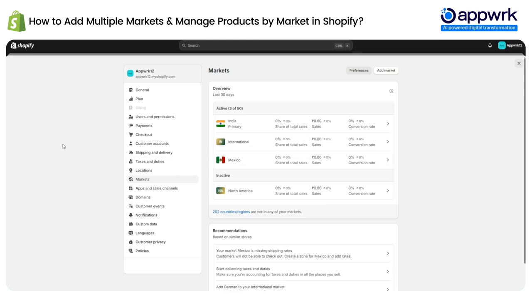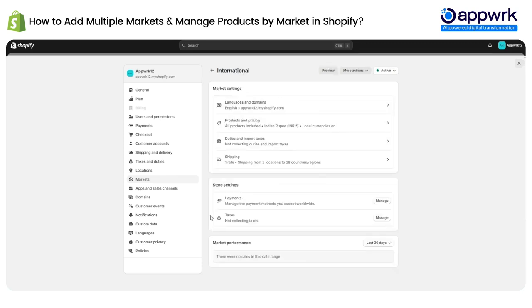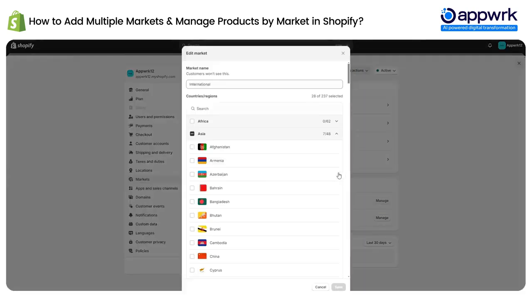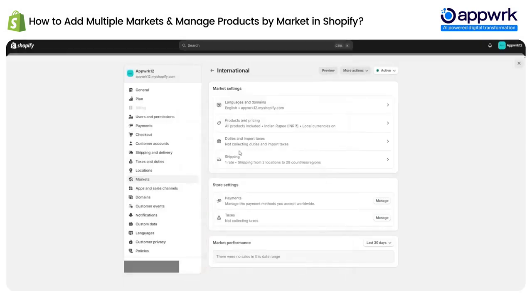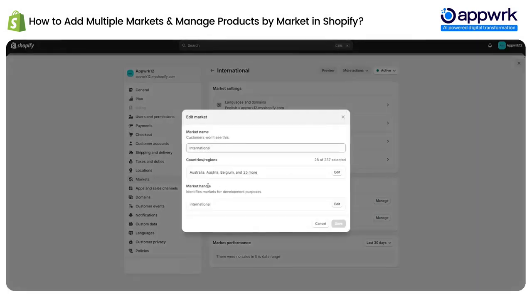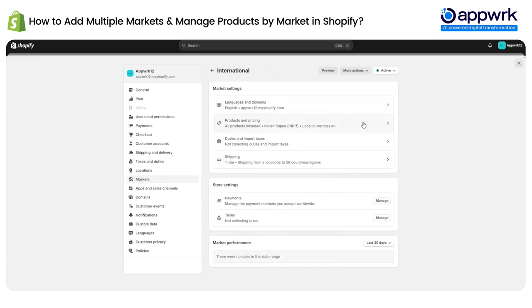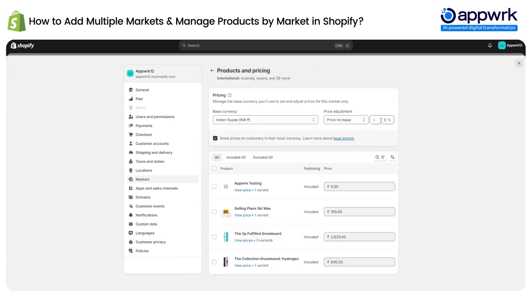For the active markets, if you want to show different pricing for different markets, click on the international market. You can edit the market and see the countries included. If you want to include more you can select from here, otherwise these are the default countries. You can click on this option to manage the product pricing for the international market.